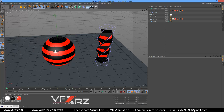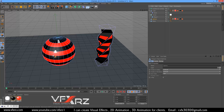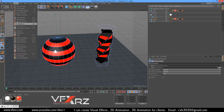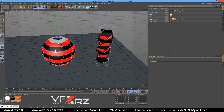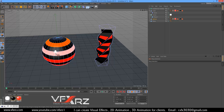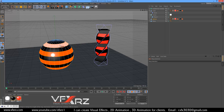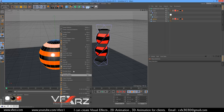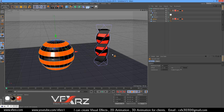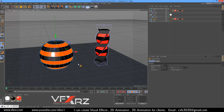Select this sphere and in the select menu, use ring selection. Select this red polygon, press shift and again select. Right-click and select smooth shift. When you do that, here it looks better.